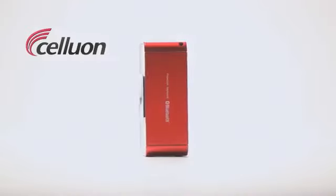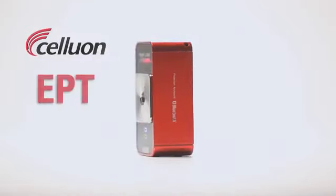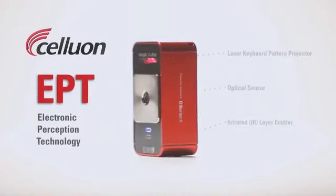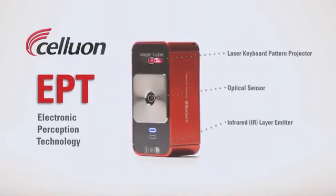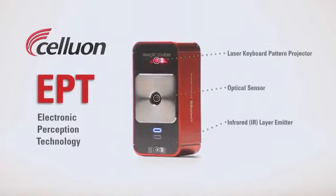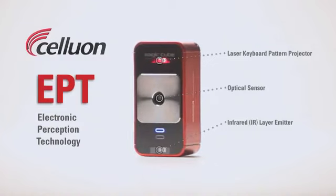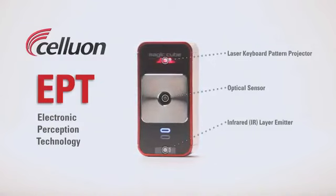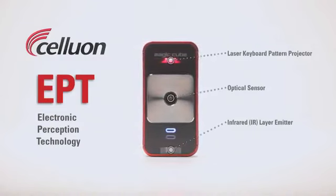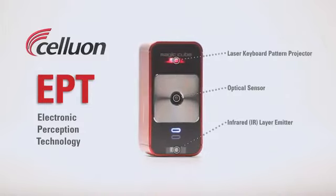The MagicCube works with Celluon's patented EPT technology. The pattern projector simply projects a keyboard onto your workspace. The real magic happens as the central optical sensor works with an invisible infrared layer to determine the exact 3D position of your fingers as you type.